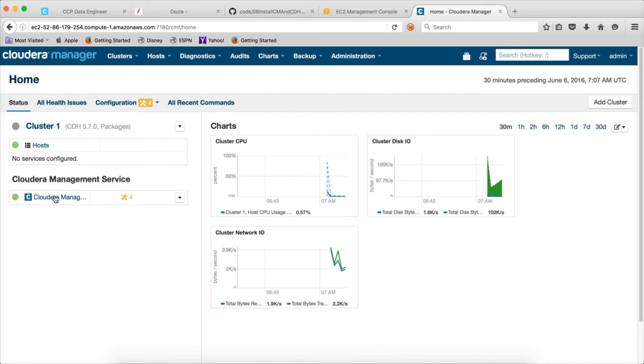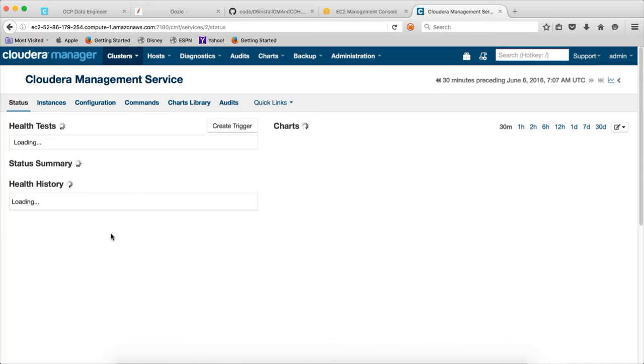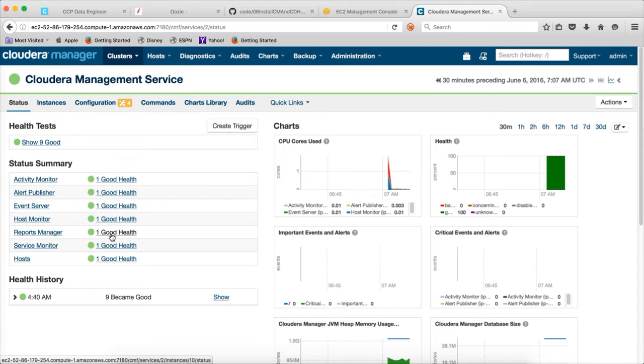All these components are very important in day-to-day operations for production cluster. If you don't have these things, for example, if you don't have alert publisher, there is no easy way to push alerts to you. You have to script around your cluster to get the alerts. All these components will make your life easier to monitor the cluster on a day-to-day basis.